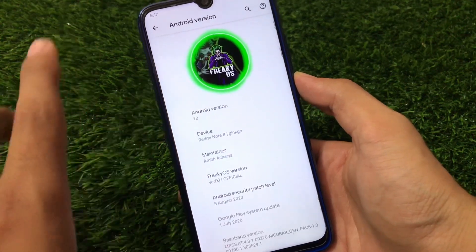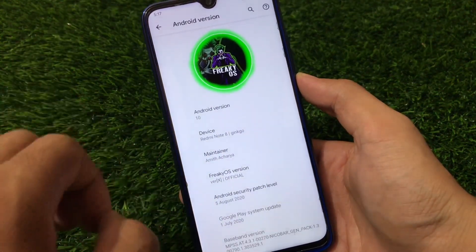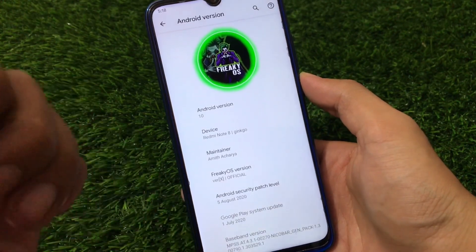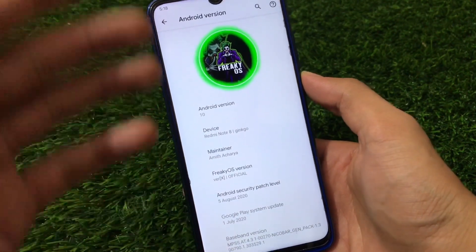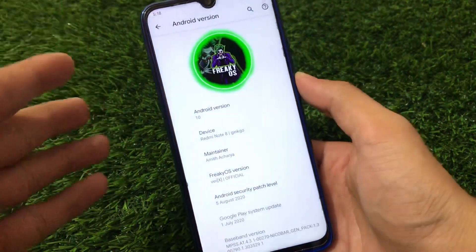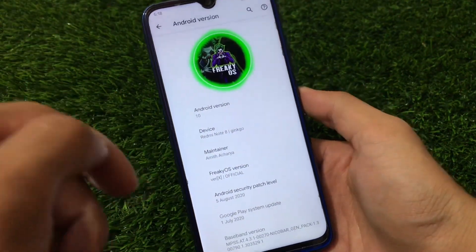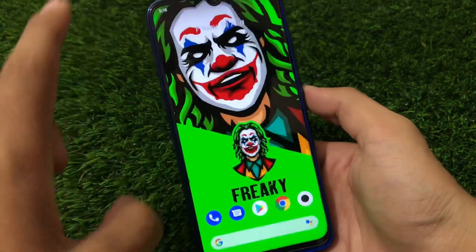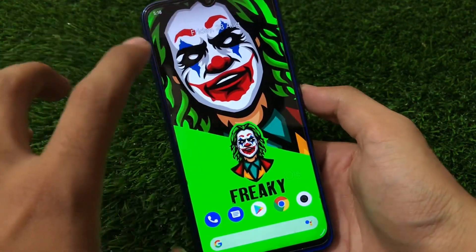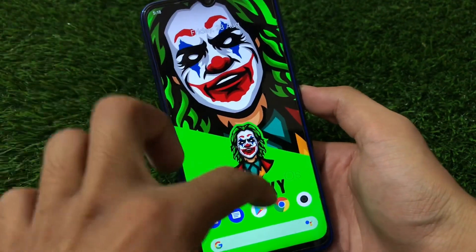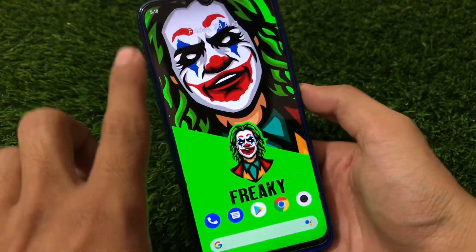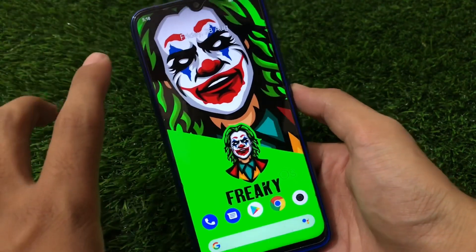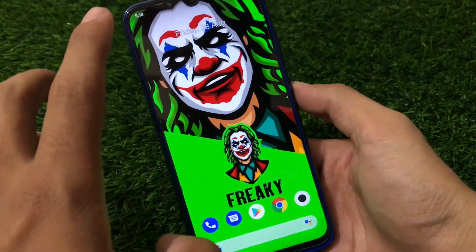This is based on Android version 10, as you can see. This is Freaky OS and my device is Redmi Note 8 Ginkgo. The maintainer of this device is Amit Acharya — thanks to the developer who made this great custom ROM for Redmi Note 8 users. This is Freaky OS official version with the August security patch. The ROM is quite great in terms of performance and speed — I've been using it since morning and it's super fast with no lags and no bugs at all.